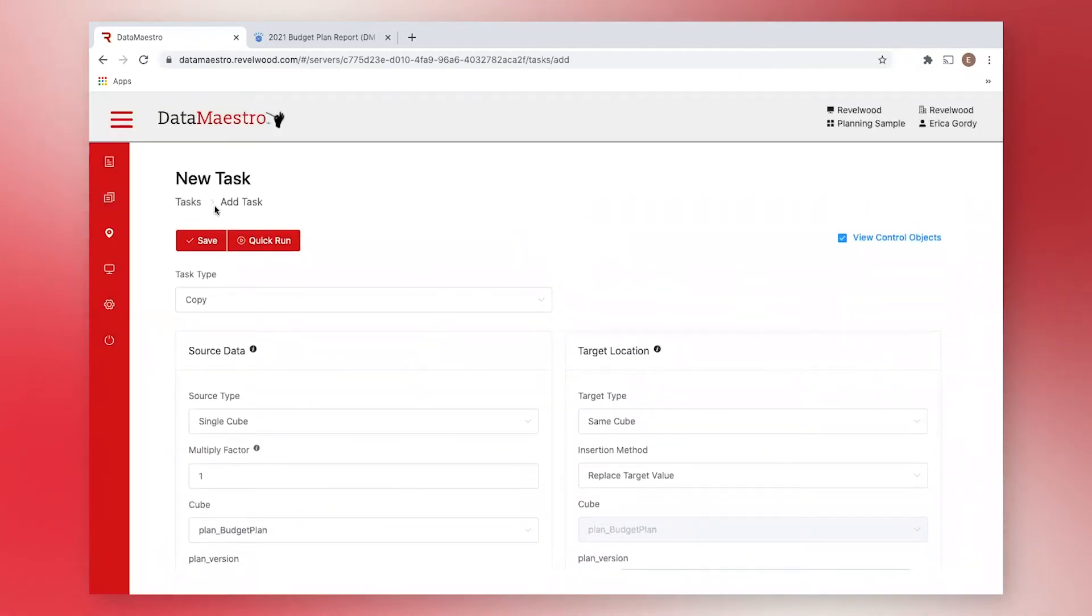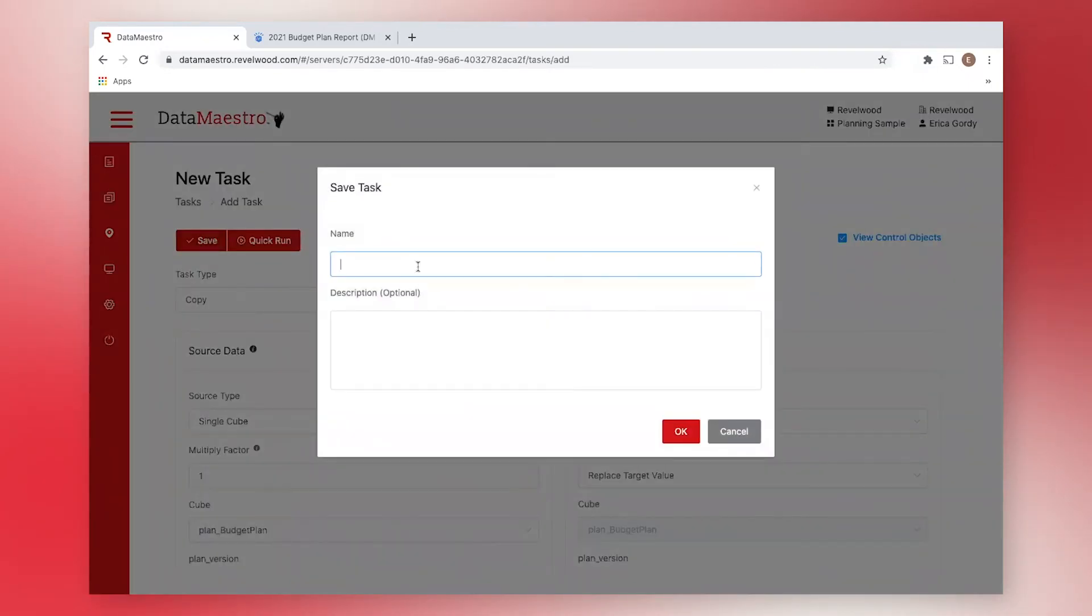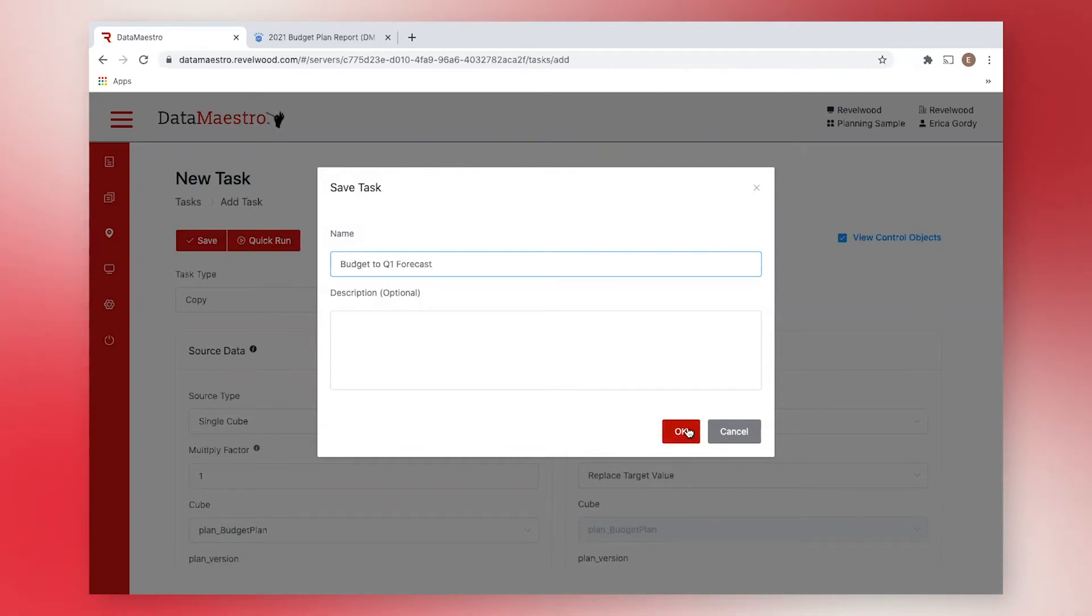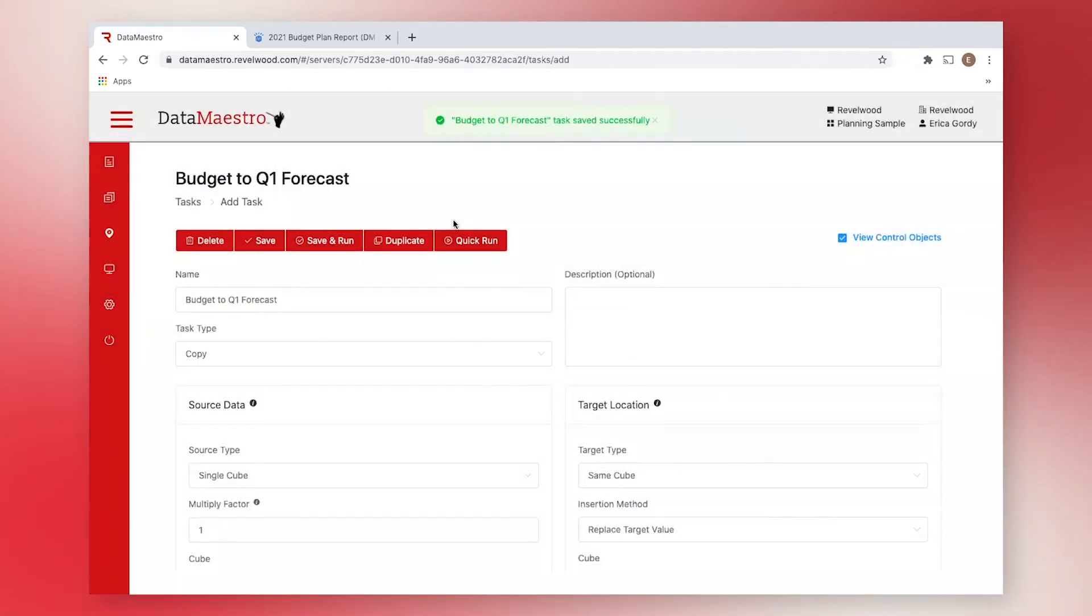Now, if I wanted to, I could run this task on the fly right now. Instead, however, I'm going to give it a name and save it so I can reuse it later on. You will see that it gets added to my saved tasks page.